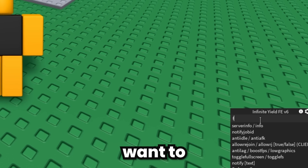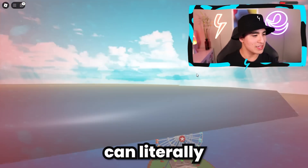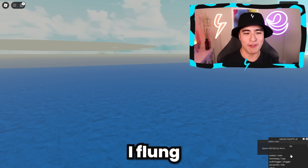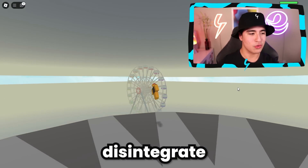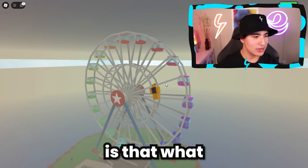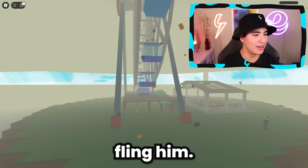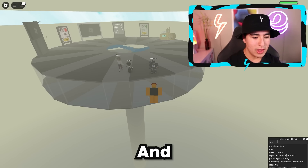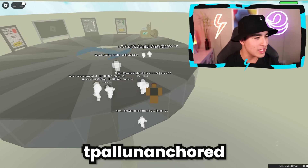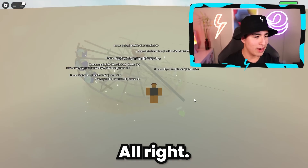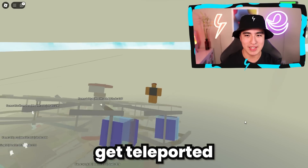Let's fly first, and then we're going to do Fling. This is the best thing to do on this map — you can literally fling people to oblivion. Let's get back and do that again because you can disintegrate these pods on the carousel. There's a person in this one — let's fling him. We both just got disintegrated. And another cool feature is TPL Unanchored — let's do this on the purple guy. All the parts get teleported to that player.